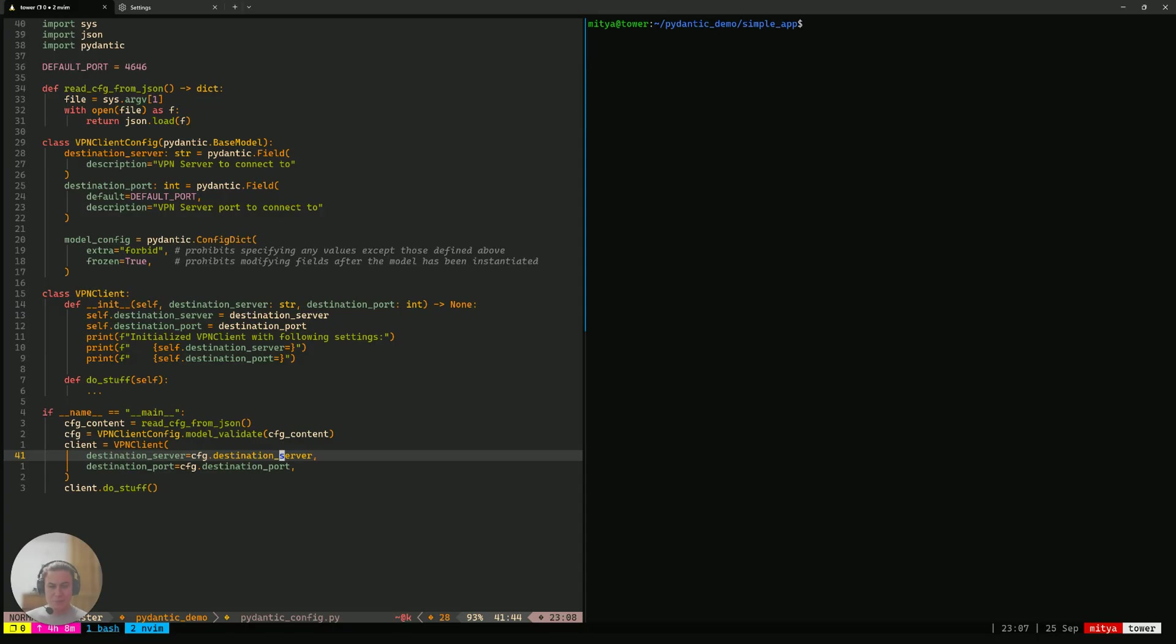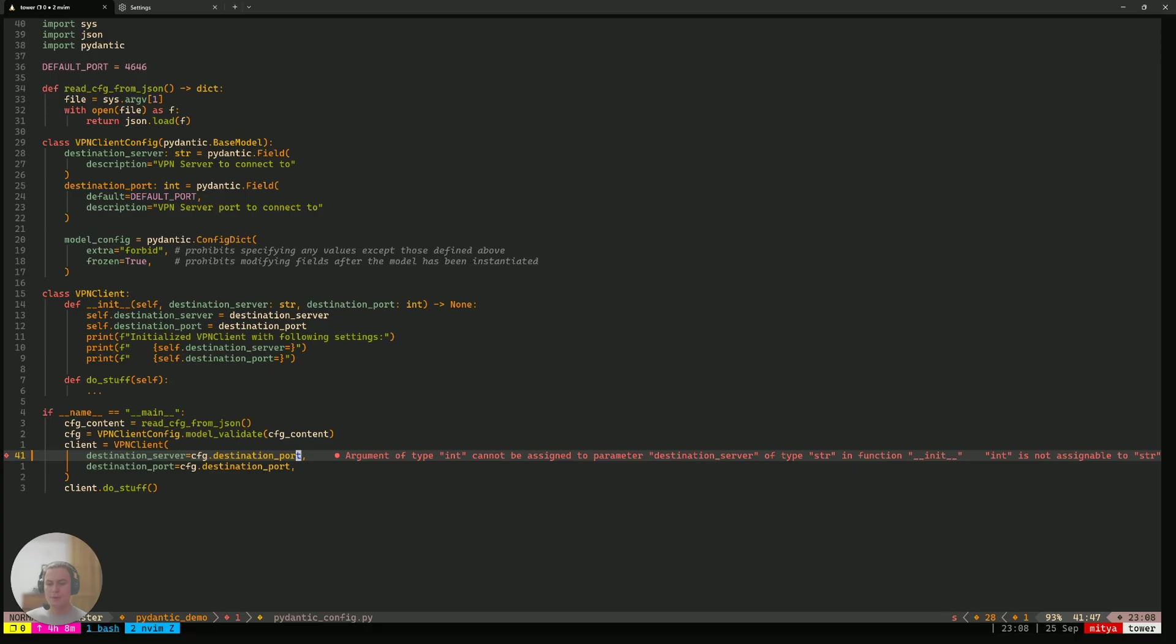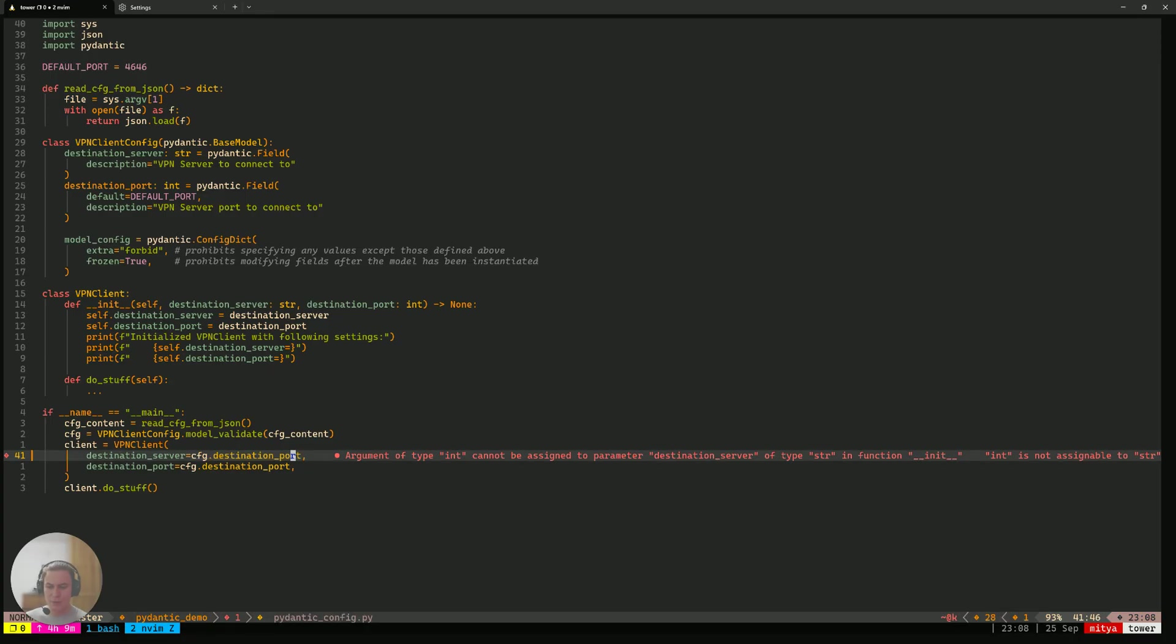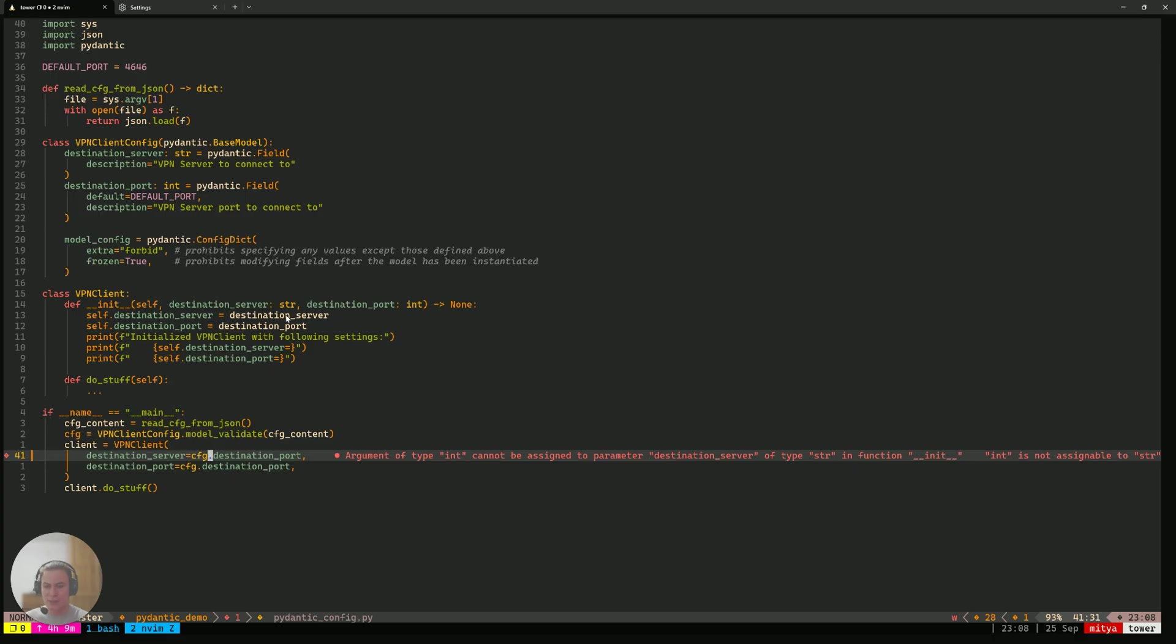For the sake of experiment, let's try to pretend we made a mistake when writing this code and we'll replace the destination server here with destination port. Let's see what happens. Here, I'm trying to specify the destination port and pass it along as the destination server for my VPN client. And as you can already see in here, my type checker complains that the VPN client actually expects us to have a string passed in here, but we're trying to pass along an integer.